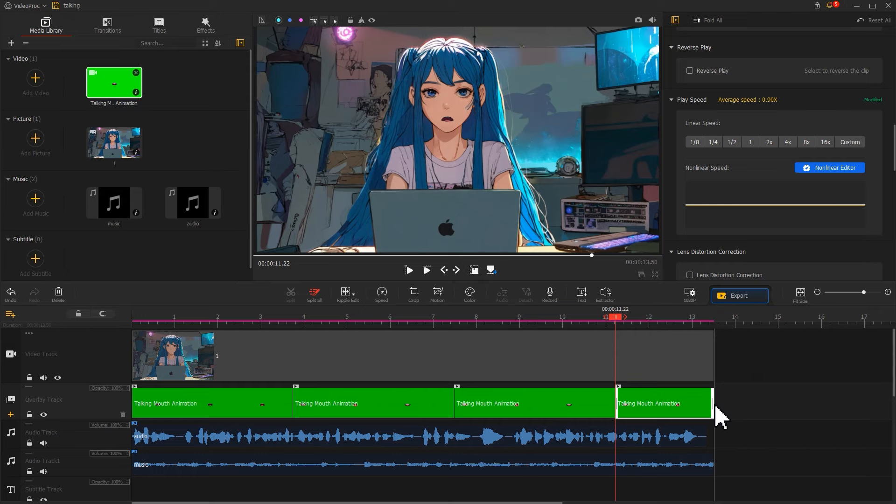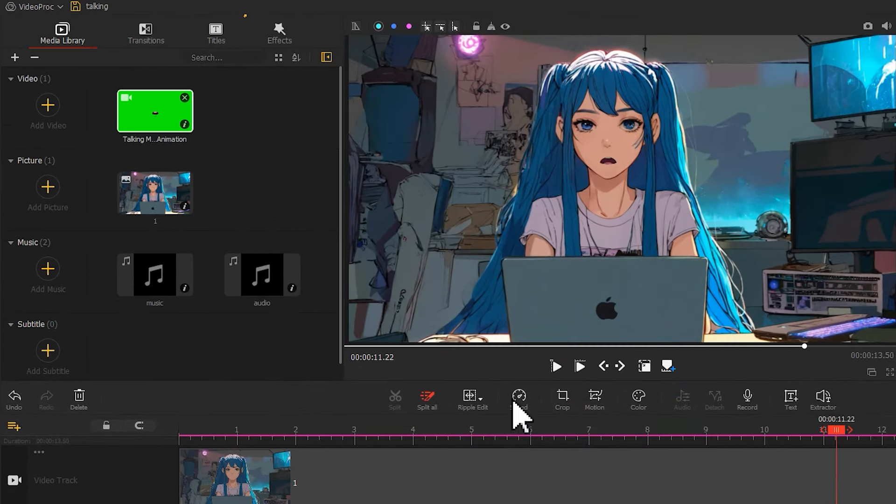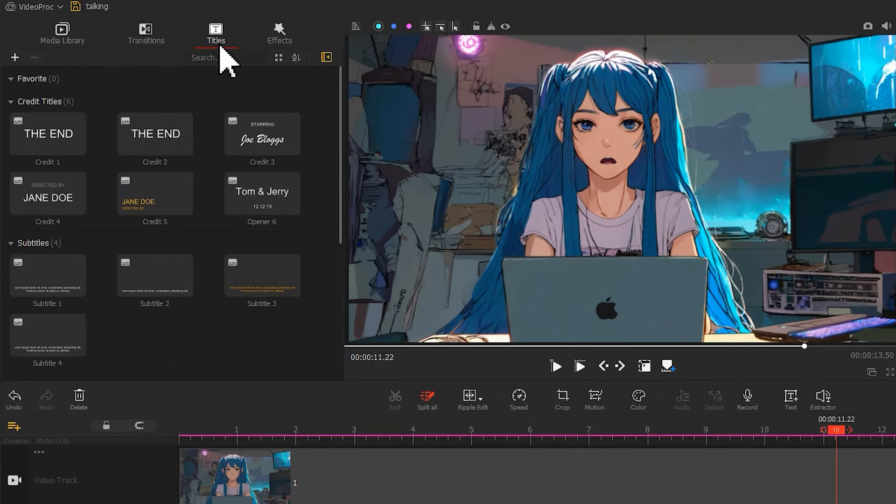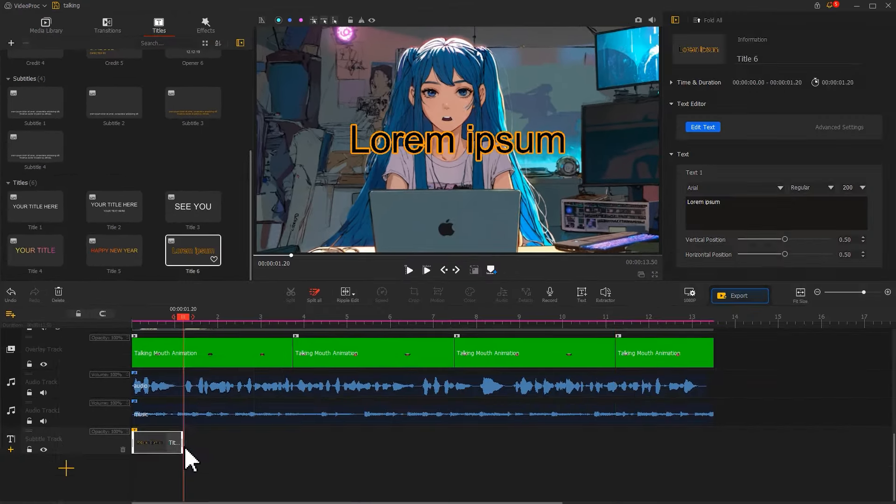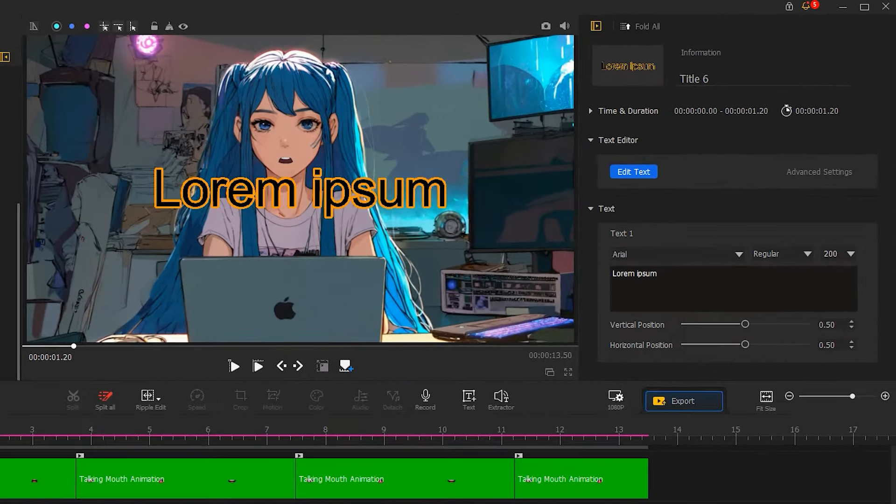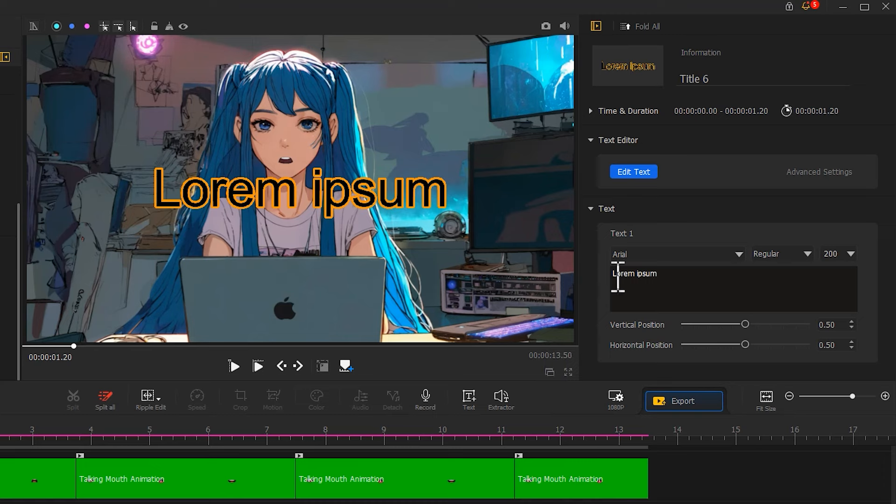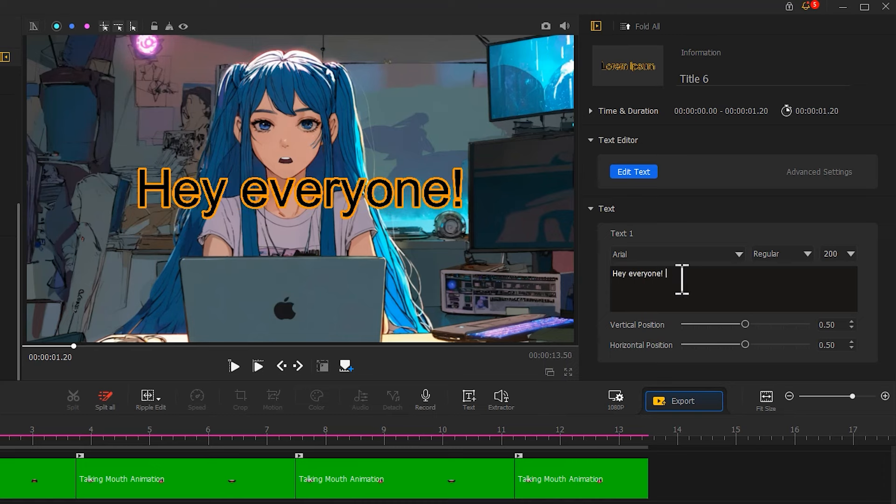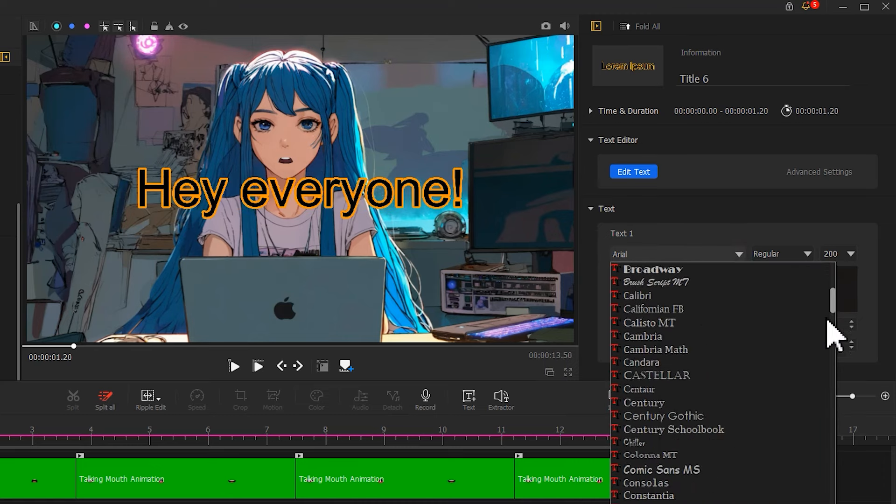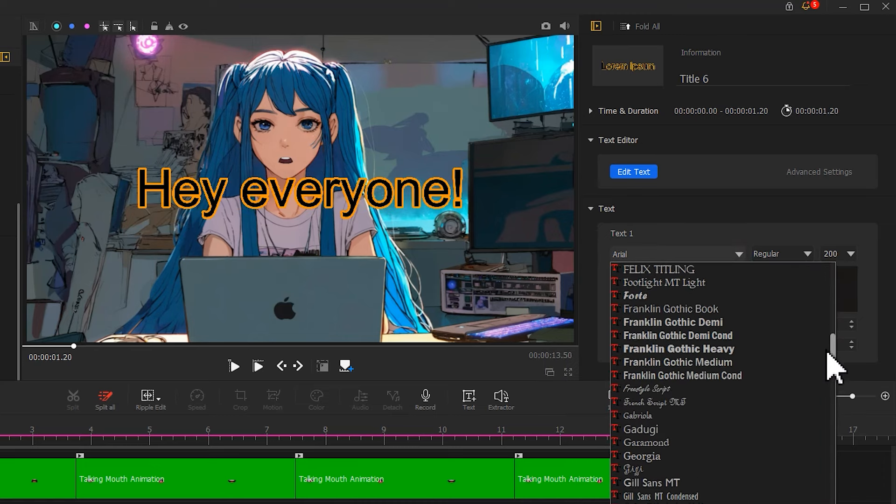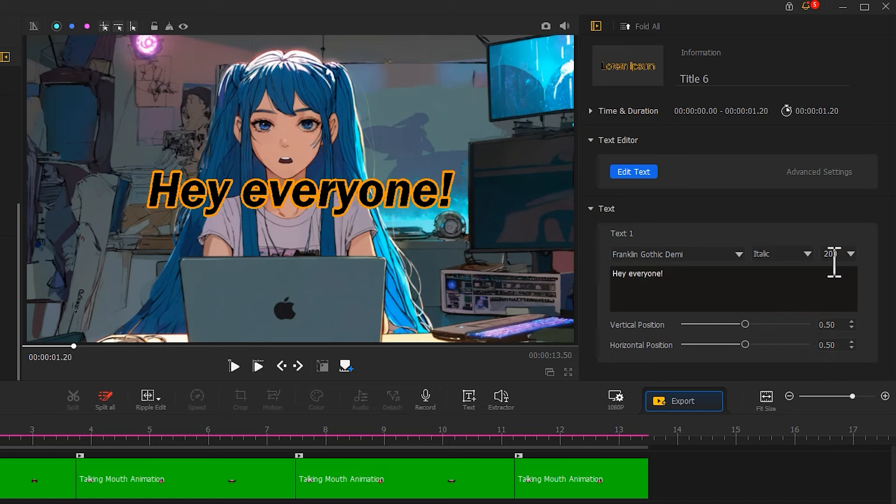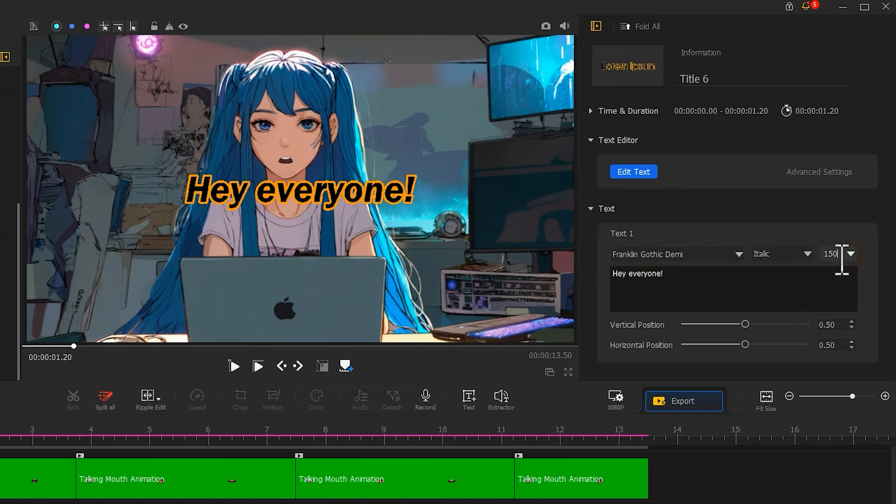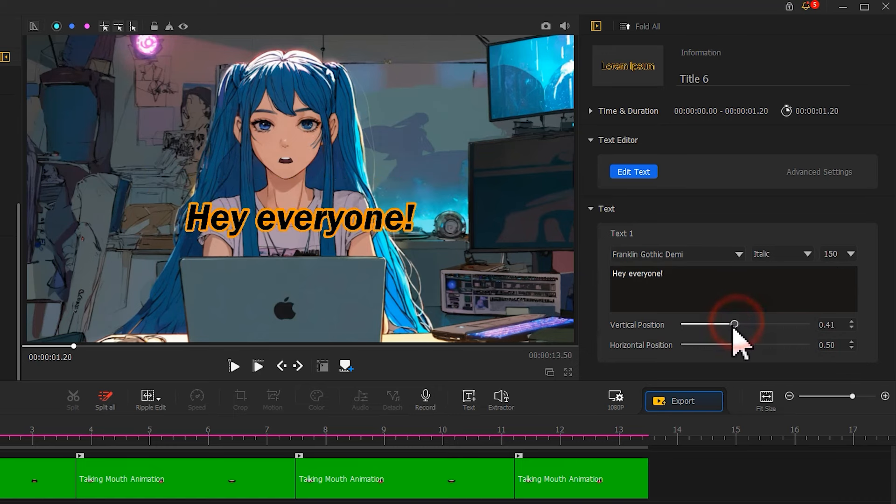Text can also enhance this video. Open the titles panel on the top left. Find a text preset and drag it onto the timeline. Edit the text content in the inspector, choose a proper font, and adjust the text size and placement.